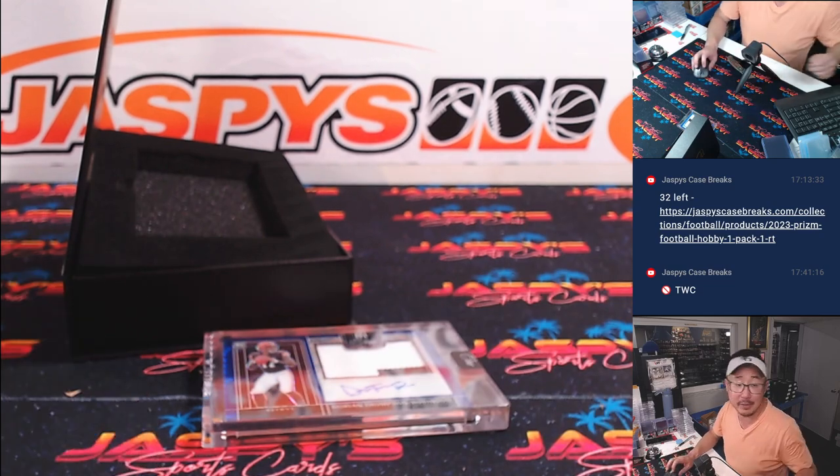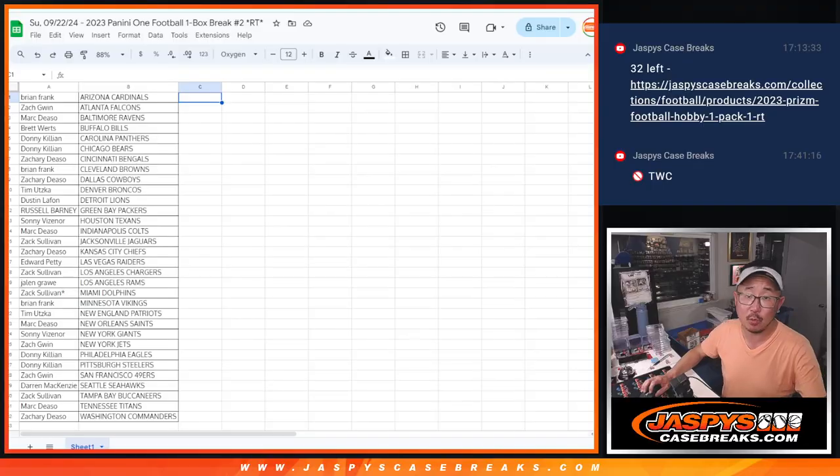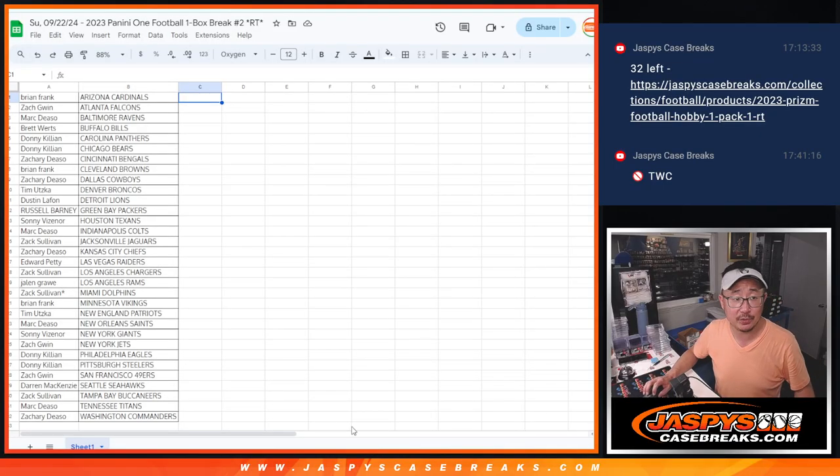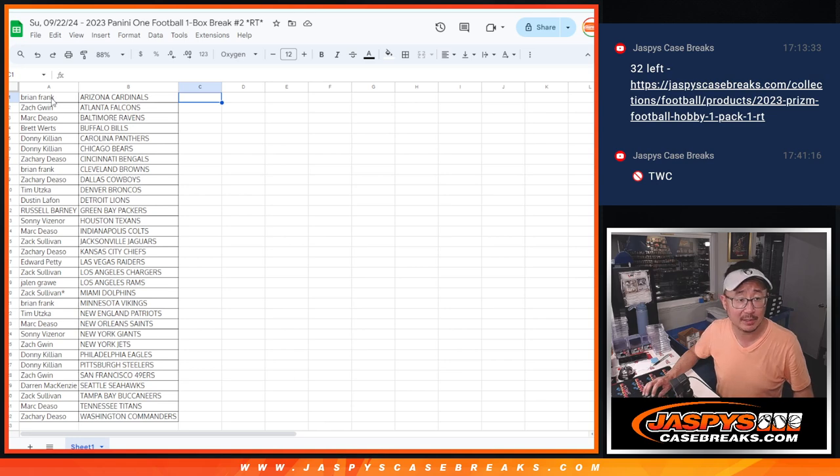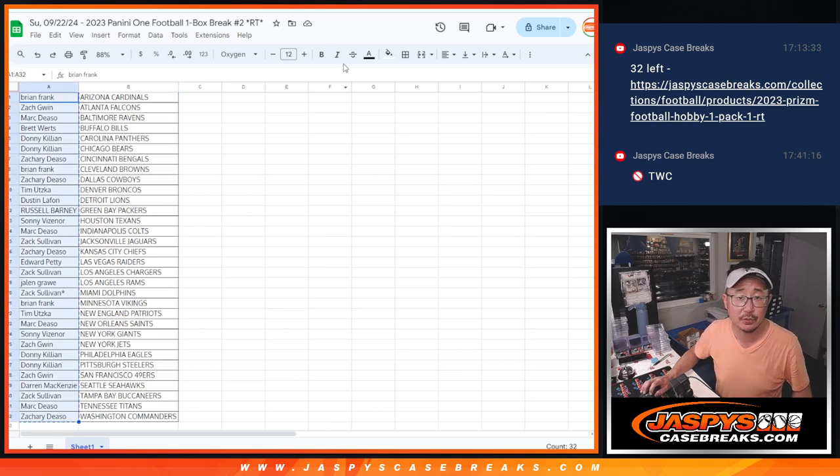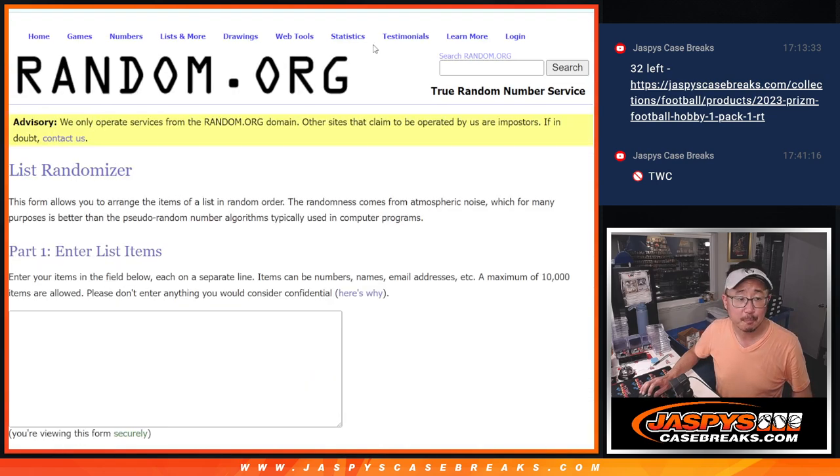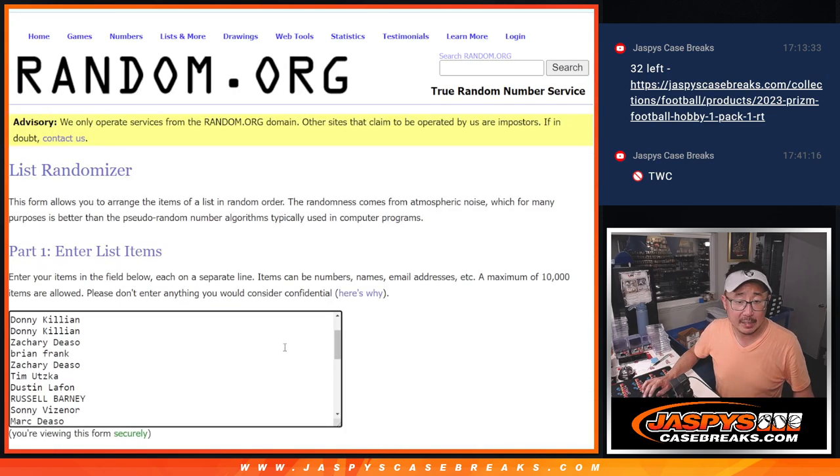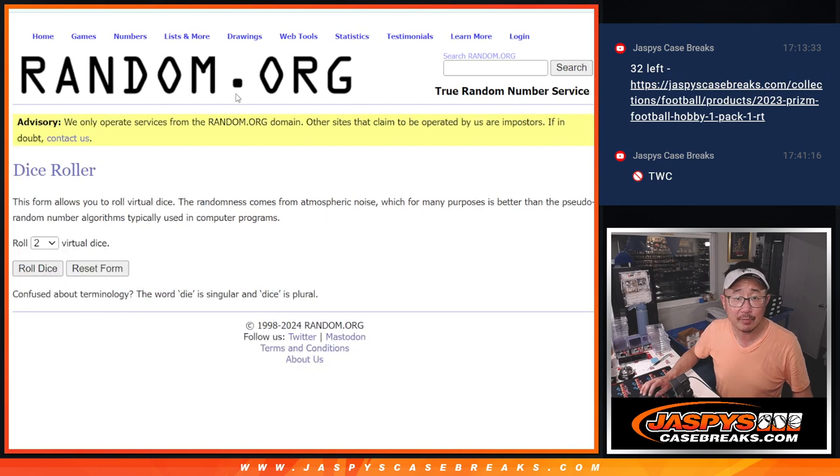All right, there you go. Now, let's see who's going to win their way into those hit packs. Let's gather everybody's names. 1 through 32. And it's just the top three.